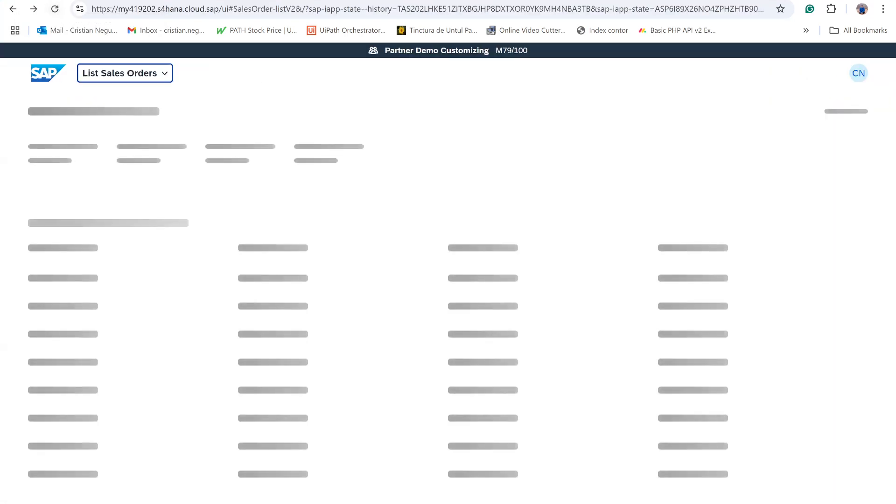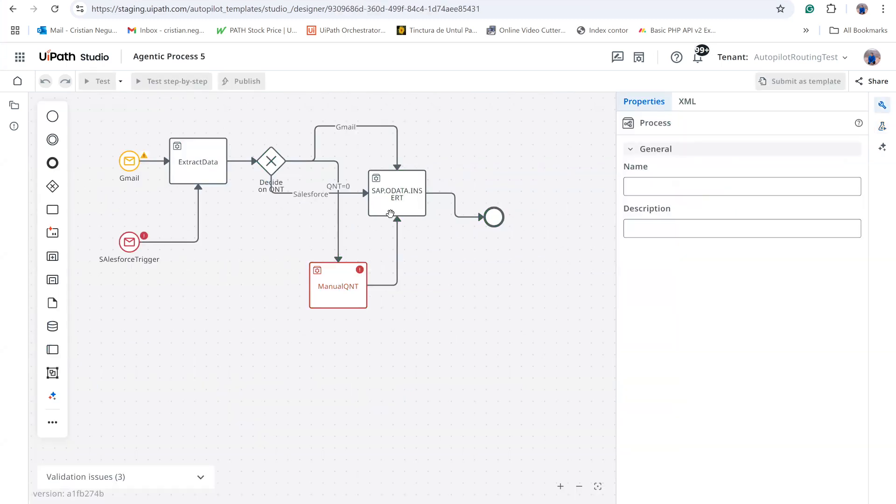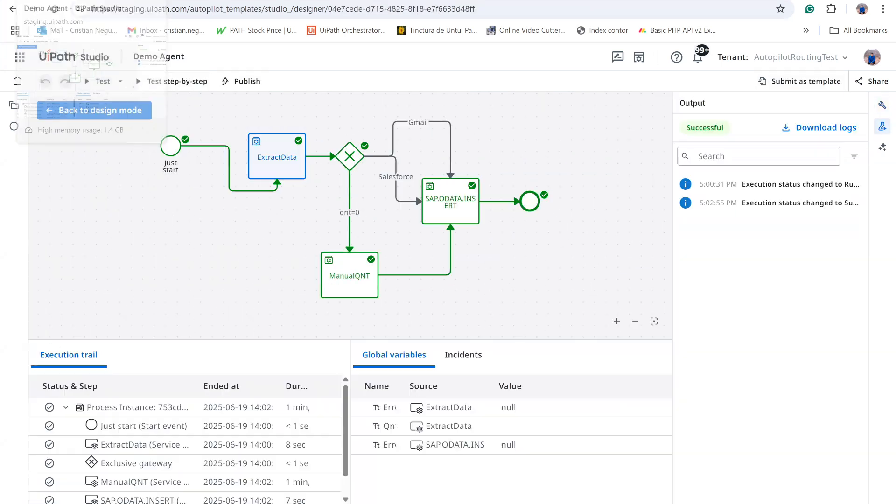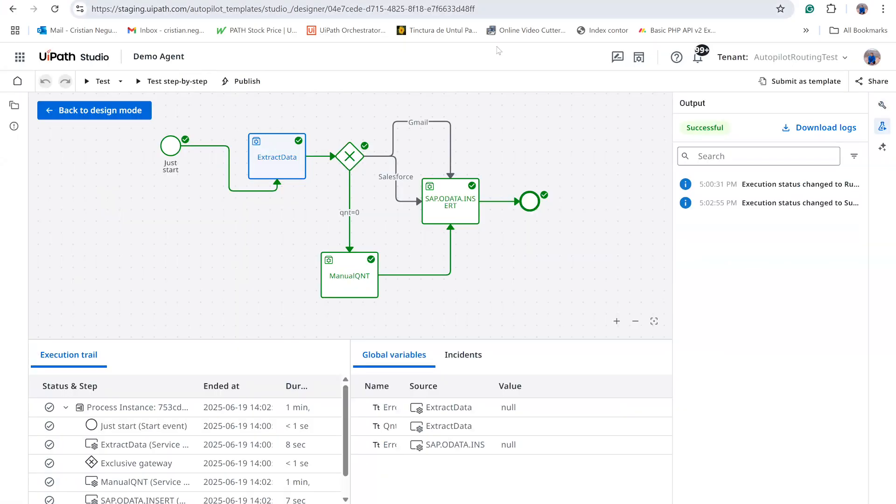This demonstration shows how Maestro can call unattended robots, as well as involve human input, producing multiple decision paths. I hope this step-by-step walkthrough clarifies the build process.